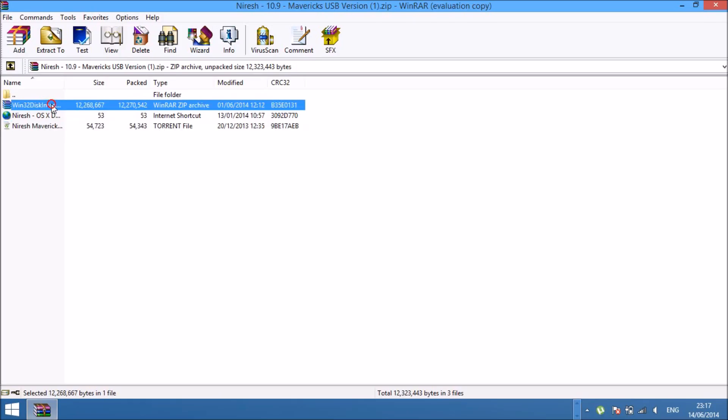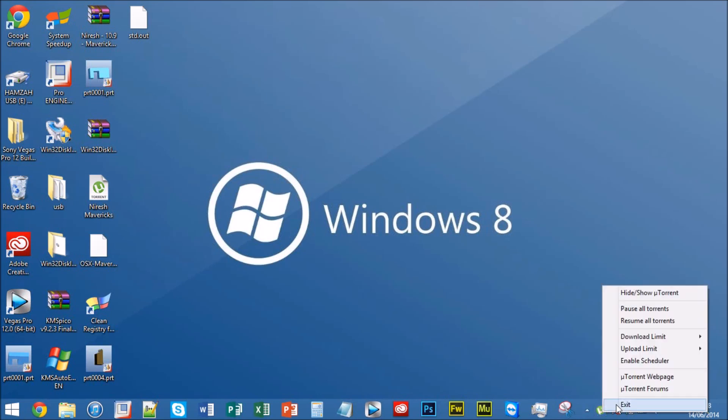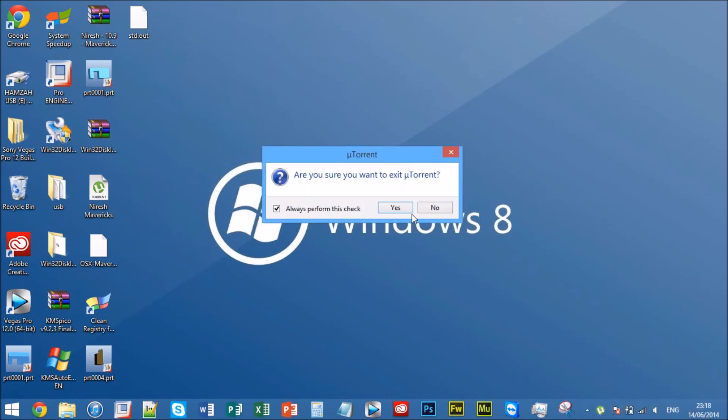Now also what you want to do is install this program, Win32DiskImager. I'm not going to tell you how to install it because it's fairly simple. Open it, follow the instructions, agree to their terms, and all that good stuff.